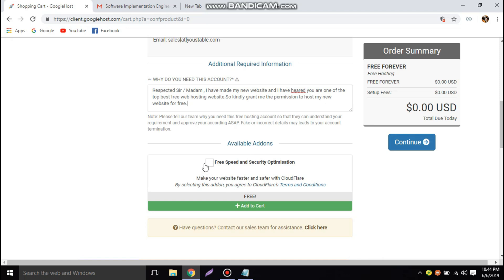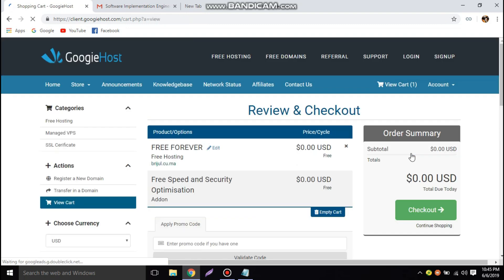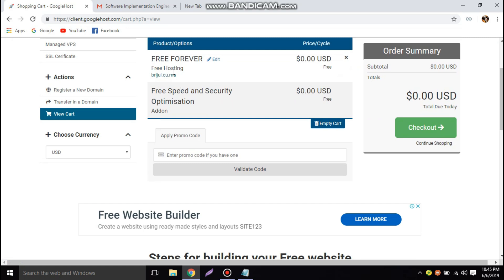We also have the option to add an add-on — let's click on it since it's free. Click on the Continue button. The order summary shows zero dollars. Click Continue again. Now we can see the Review and Checkout page: our free hosting website URL is britchell.cu.ma, the add-on is also completely free, and the order total is zero dollars. Let's click on the Checkout button.